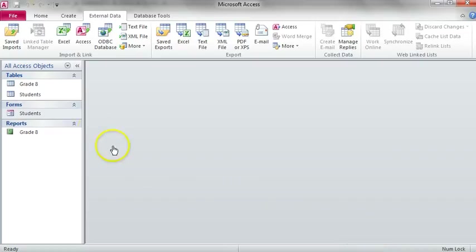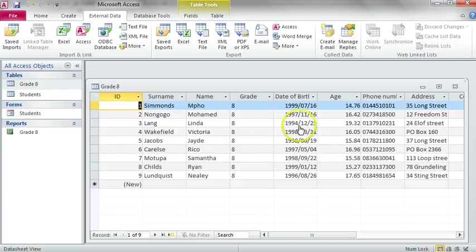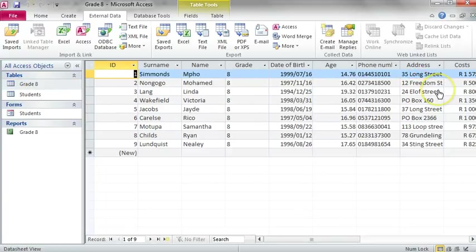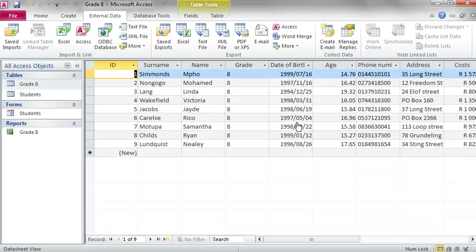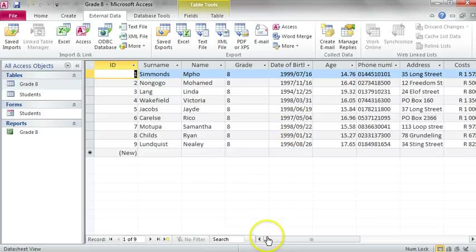You will note that now there is a new table called Grade 8. If you open it, you will see that it exists and has the numbers, names, ages, and dates of birth that we selected in our import process. Okay!